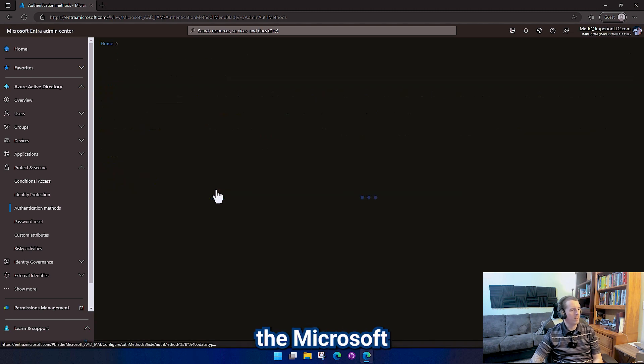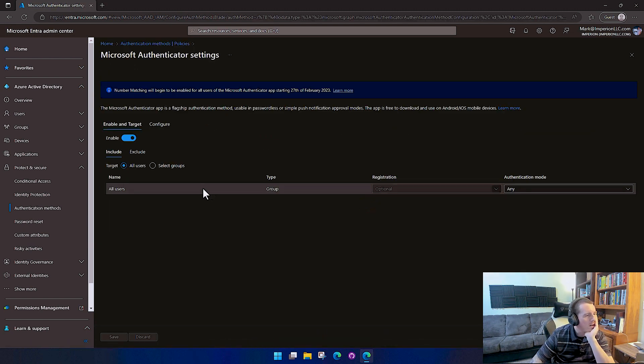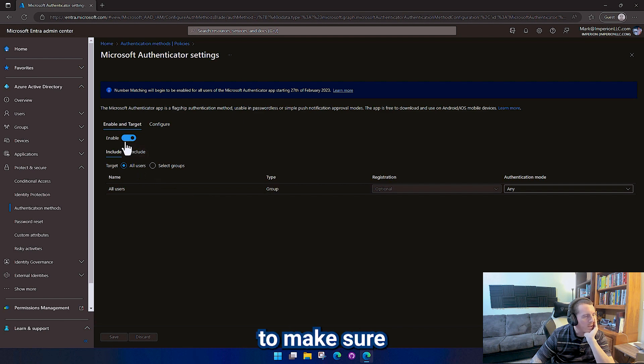We're going to select the Microsoft Authenticator for today and make sure that it is enabled for all users.